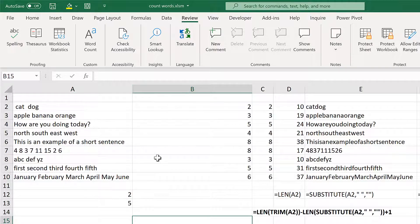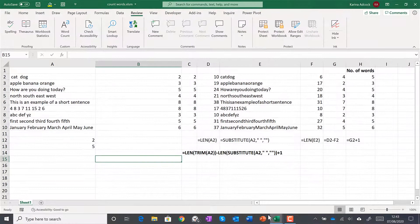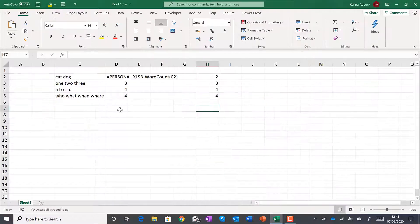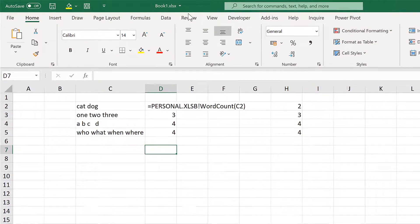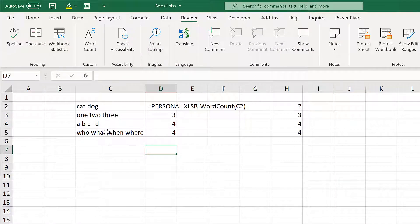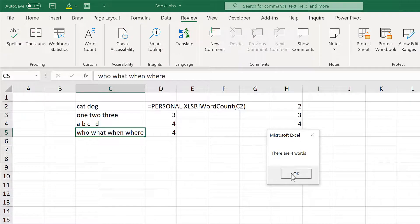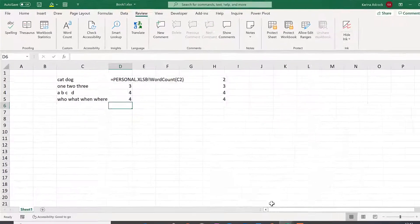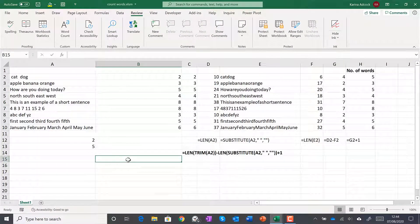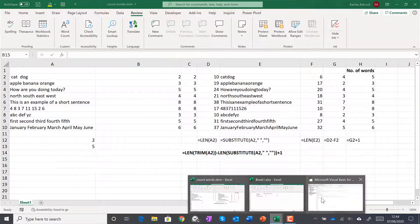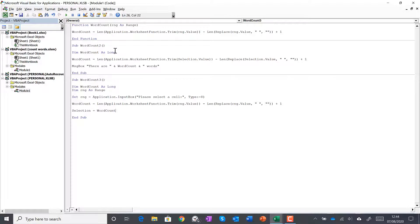This also works in other Excel spreadsheets. Going to a different spreadsheet, I go to Review, select the cell I want, choose Word Count, and it counts the number of words. In this video I've shown you how to count the number of words in a cell in Excel using a formula, a user-defined function, and macros.